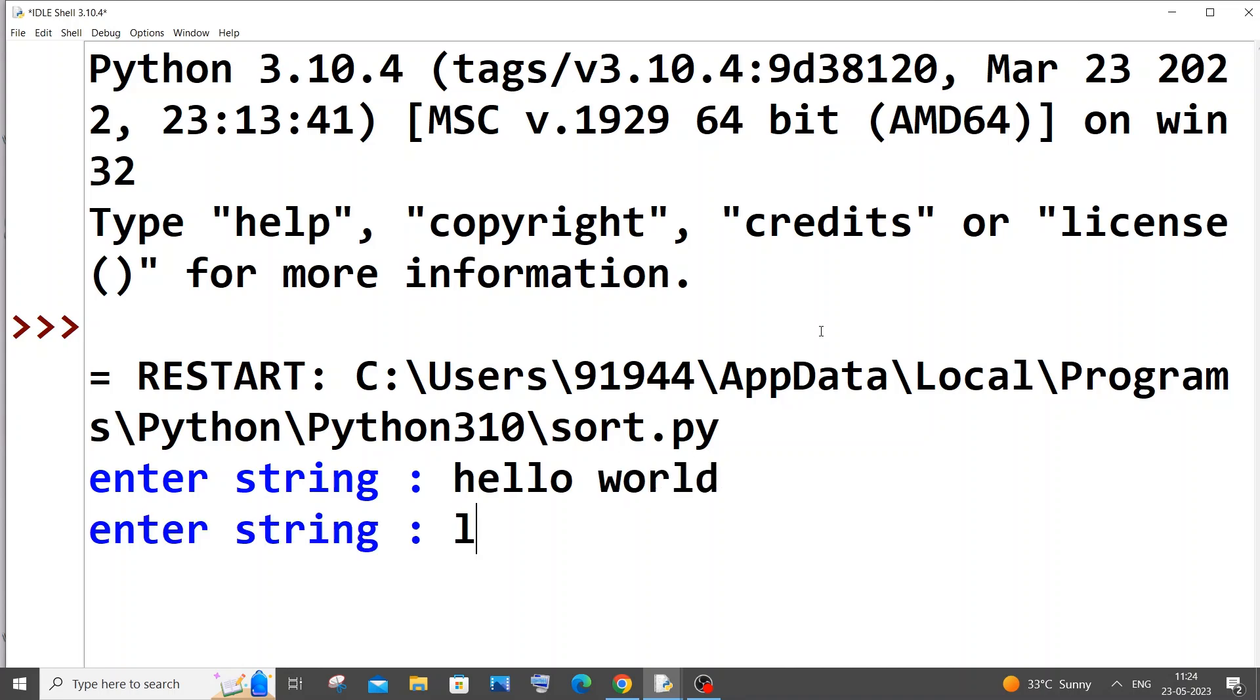Saving it, now running it. I will go with exact same hello world. This time I will go with ll. We need to get two. The indexing starts from zero, not from one. Zero, one, two. This is where this particular ll starts. Here you can see, it returns the starting index of our substring.